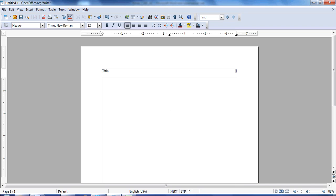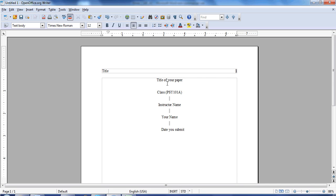To create the title page, there's certain information you need to include. And this is the information you want: the title of your paper, the name of your class, your instructor's name, your name, and the day you submitted the paper. This is all that's on a title page. You actually start typing your report on the next page.